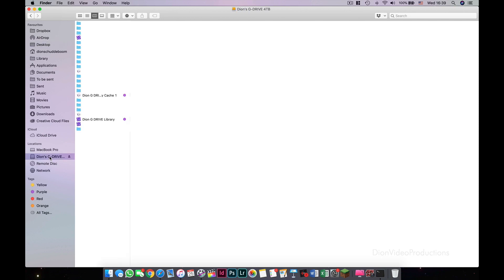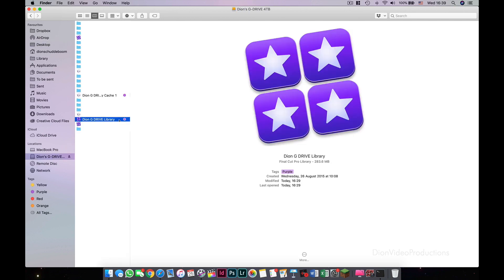Then you have to locate your Final Cut Pro library. If you edit on your Mac's local drive, you will find this in the Movies folder. If you edit off an external drive like I do, you will find this on your drive. Now I'm going to have to blur out parts of these folders as this contains client information.